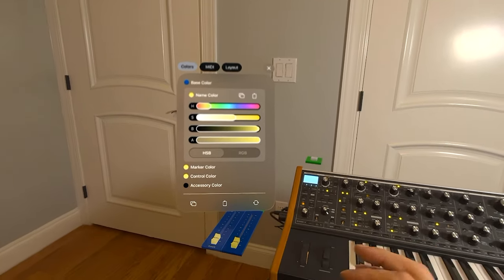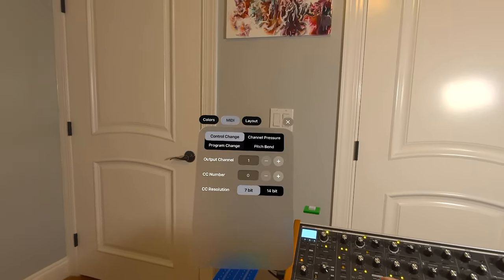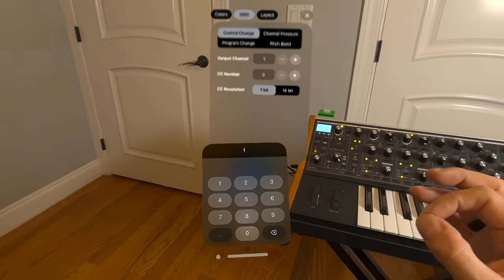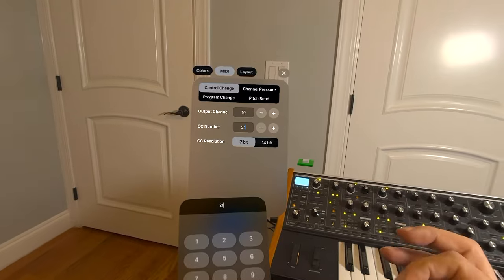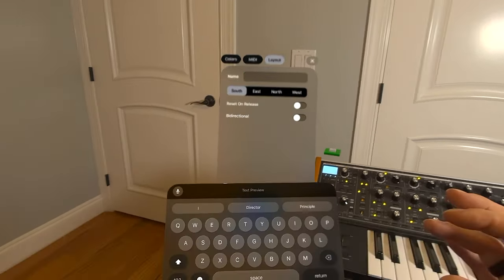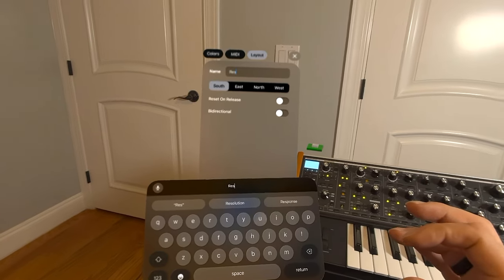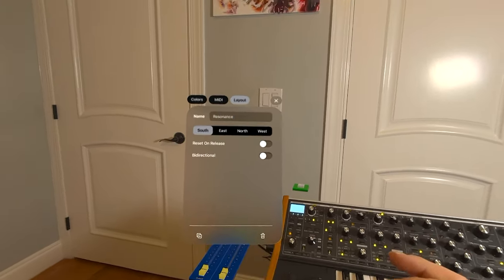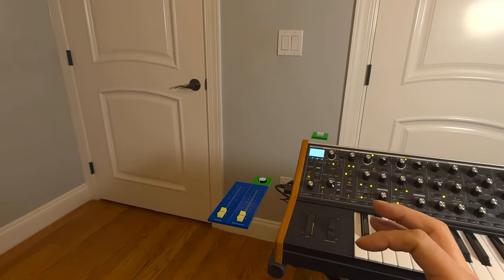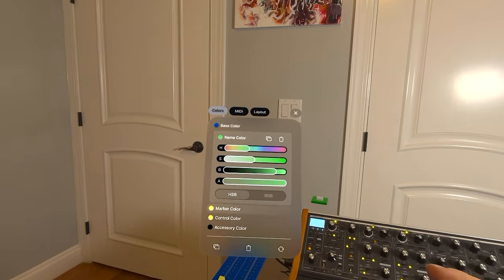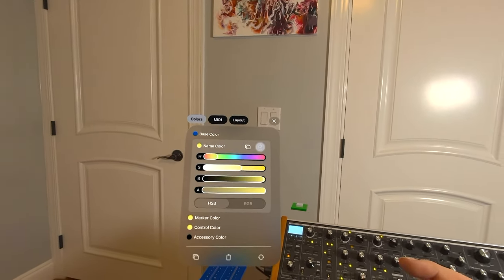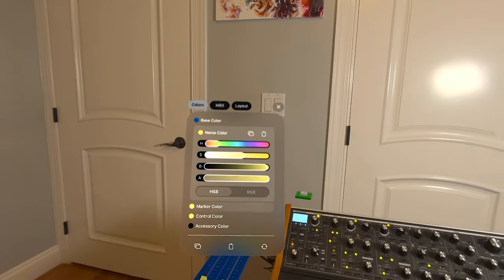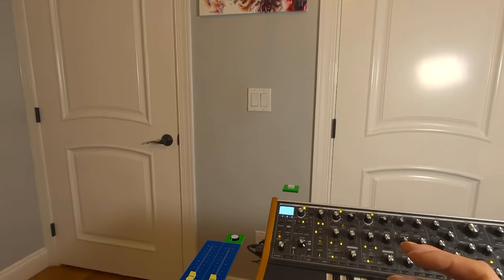I can do the same thing for the other widget here. I want to control filter resonance. Again, I can go to midi channel 10. I can do CC number 21. Also make it 14-bit. And then go to layout and call this resonance. There we go. So now these two, and let's go back in and actually change that color again because when I copied the scheme, it had the green color for the name. So these two are now set up. Let's try if they work.